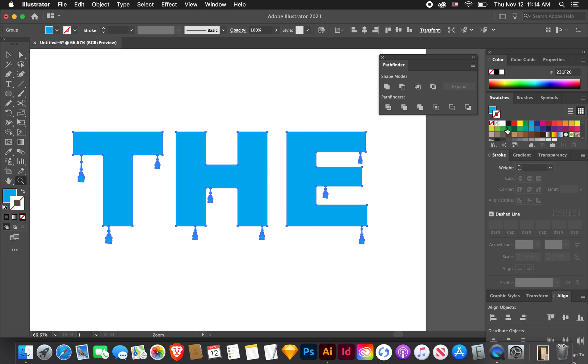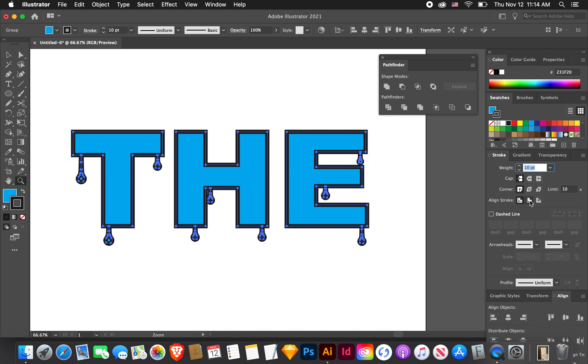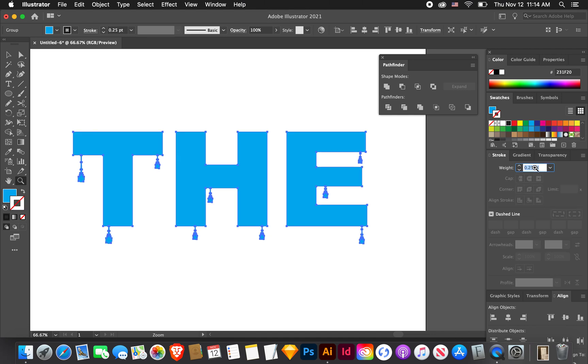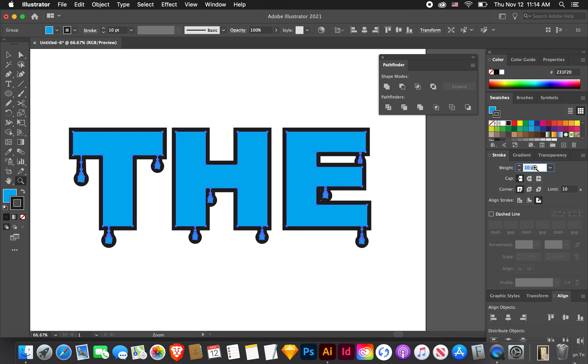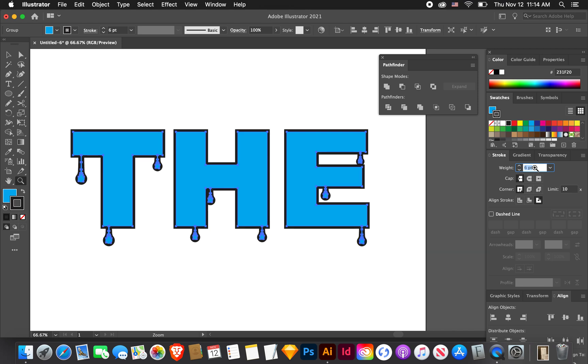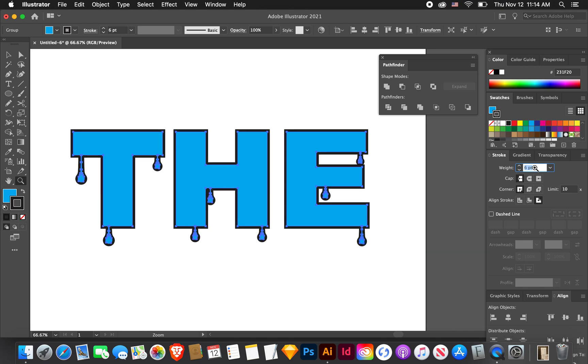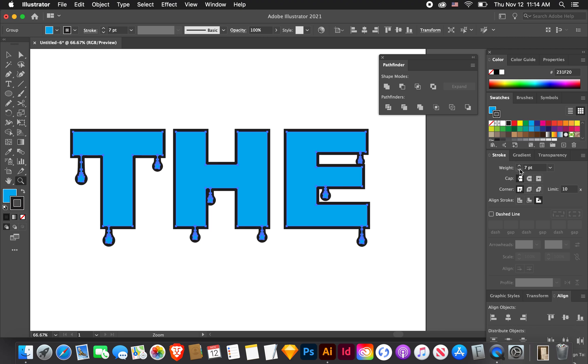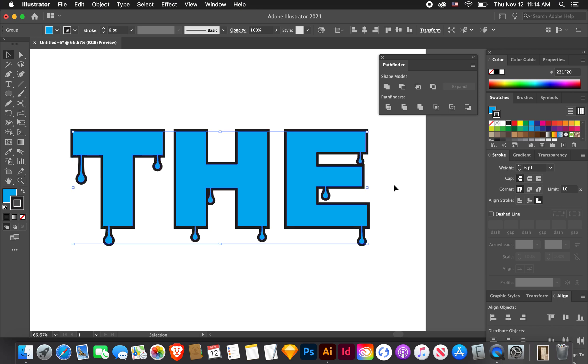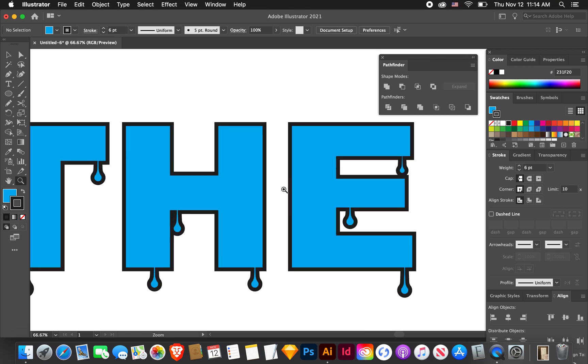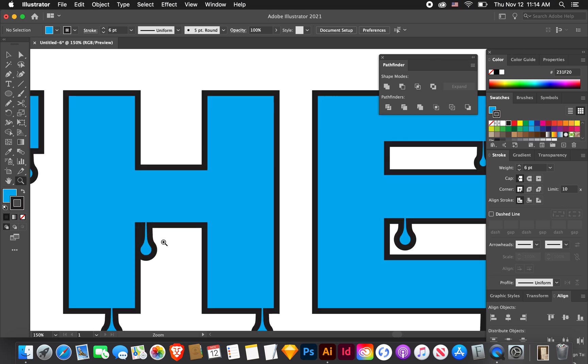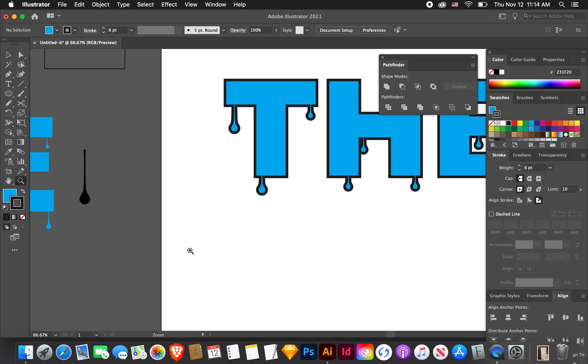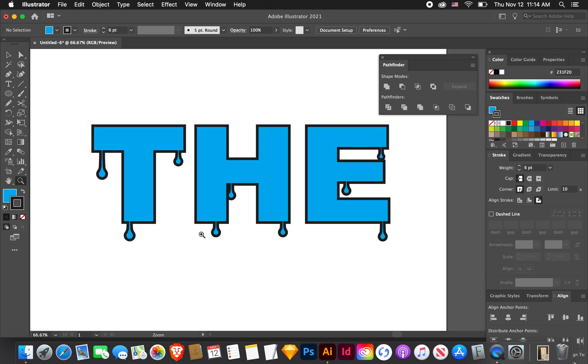Now we can add a stroke to all of this. I like to align mine to the outside. Let's go to six. Kind of looks like that. These kind of look weird, I don't like those as much, but I'm just going to keep it moving.